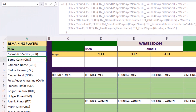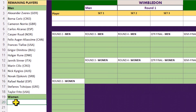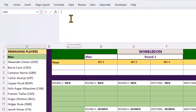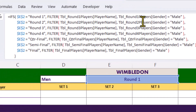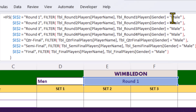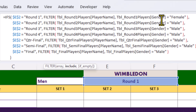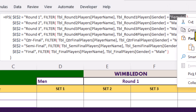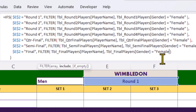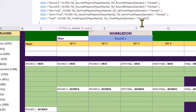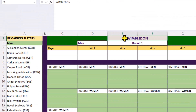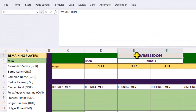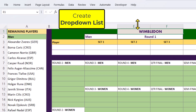In this cell down here, we need the same formula to bring back the female players. Now, after all of that, we can finally build our dropdown list.